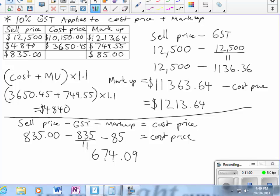I'll just put that up here: $674.09. Check that it's reasonable. I've got a selling price of $835, markup of $85—add $85 onto that cost price of about $750, a bit more than that, and another 10% gets me to $835.